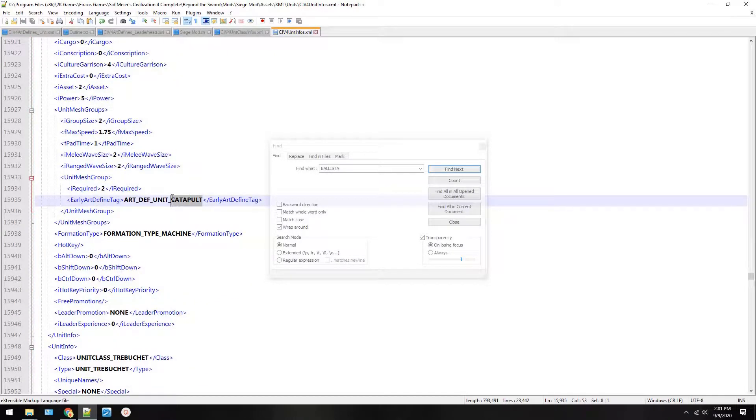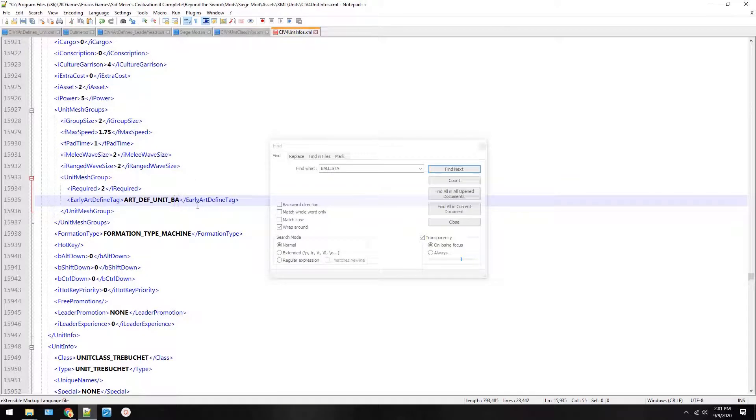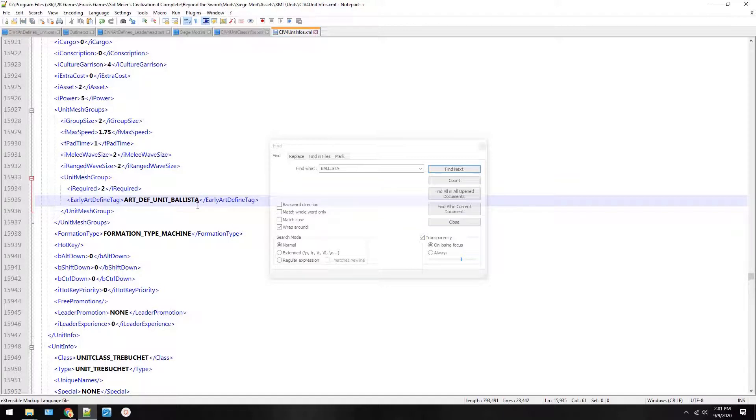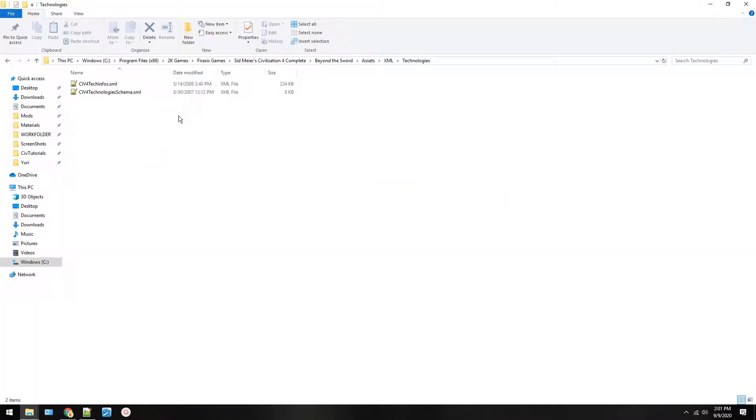This tells it what to look like. Right now it will still look like a catapult. Now if we add art defined to ballista, it just won't automatically do it. We have to tell it where the new files are that we downloaded. So now that we added art defined ballista, go down. Now back in your Beyond the Sword folder, go back up to XML and there's one called art.